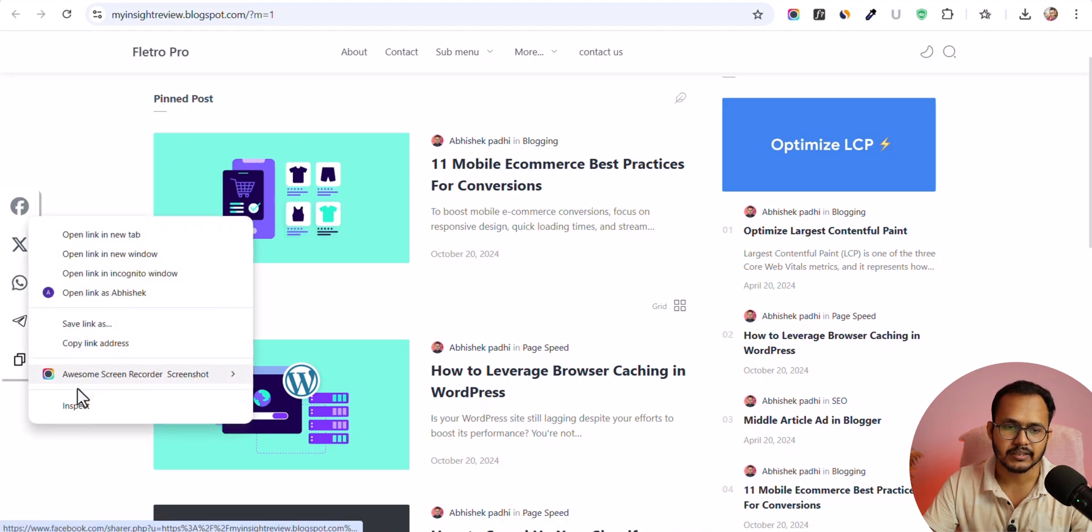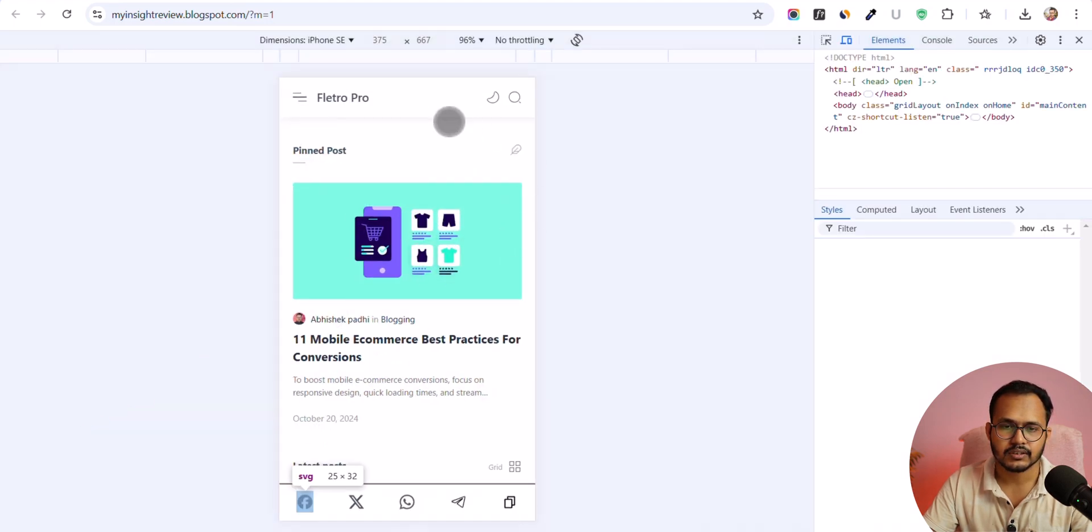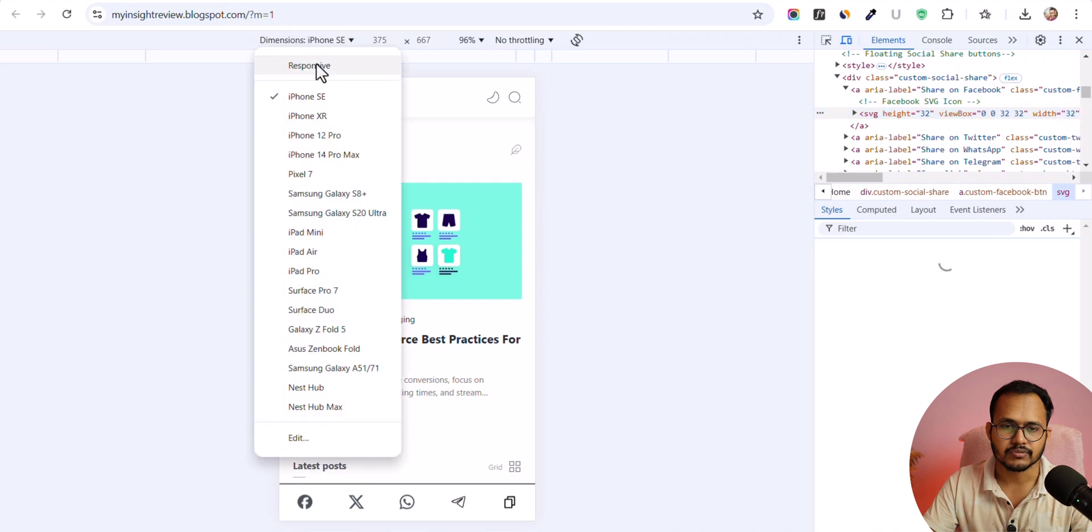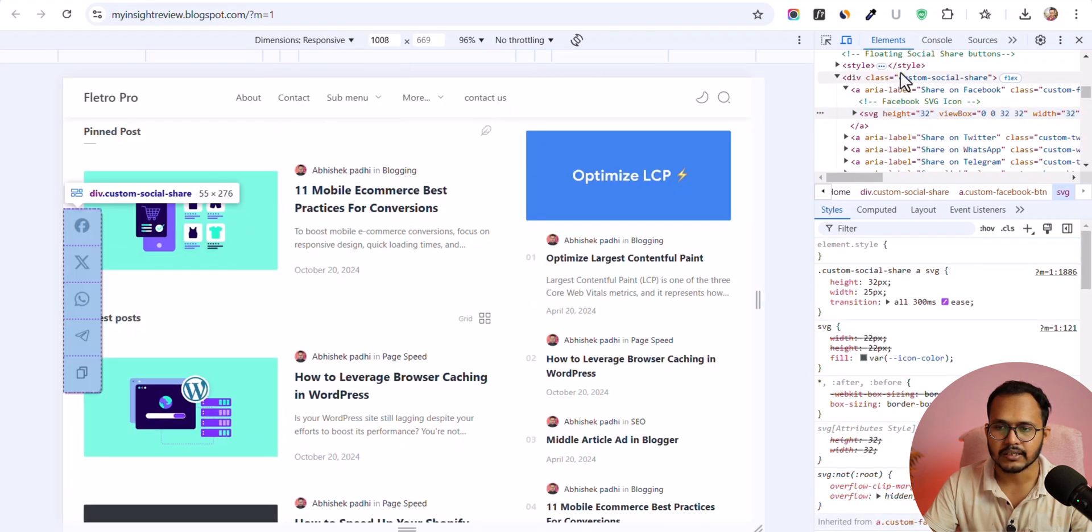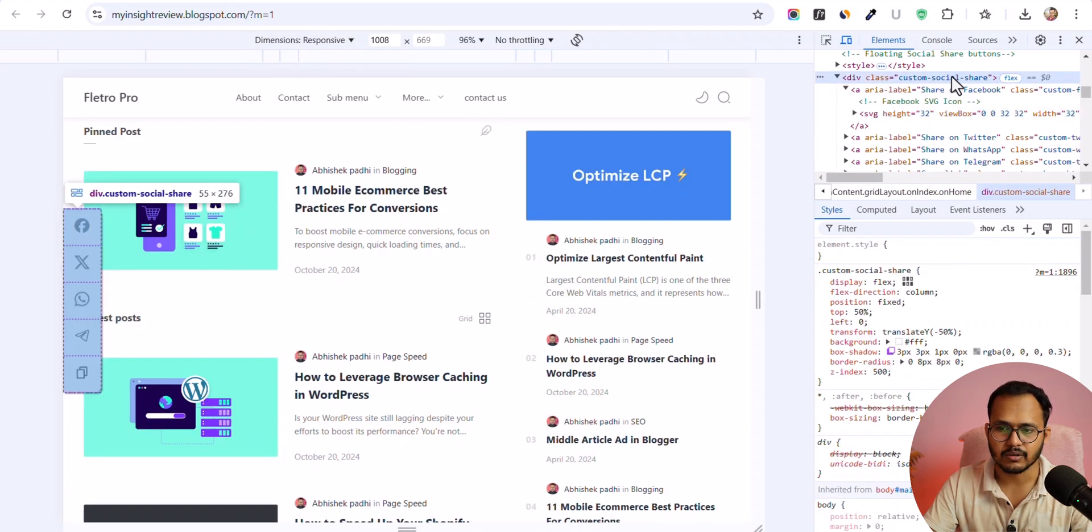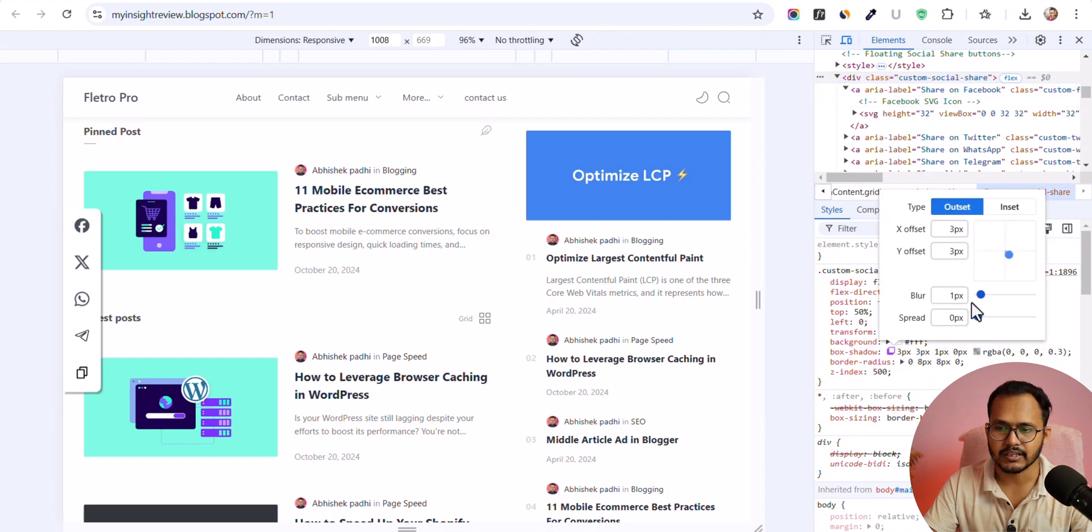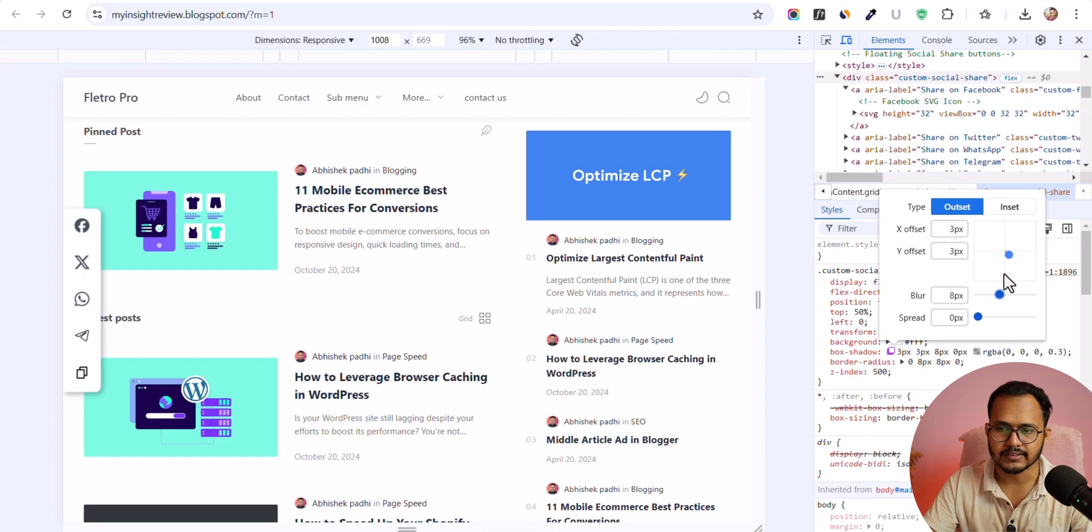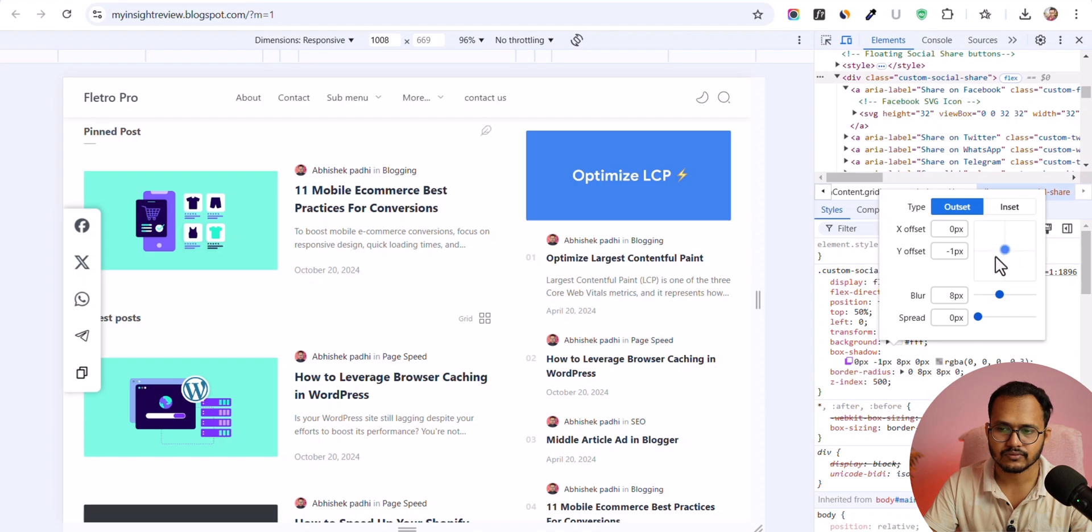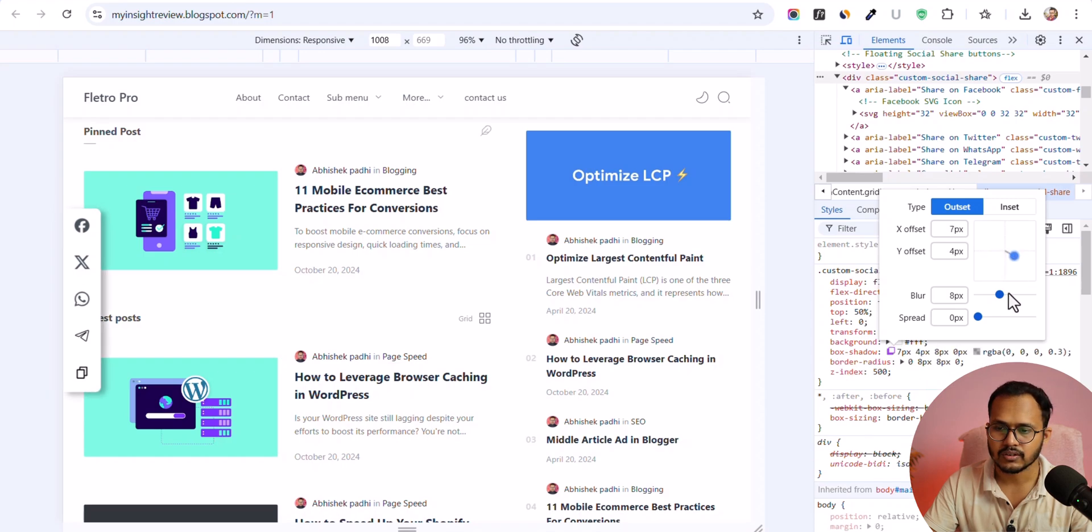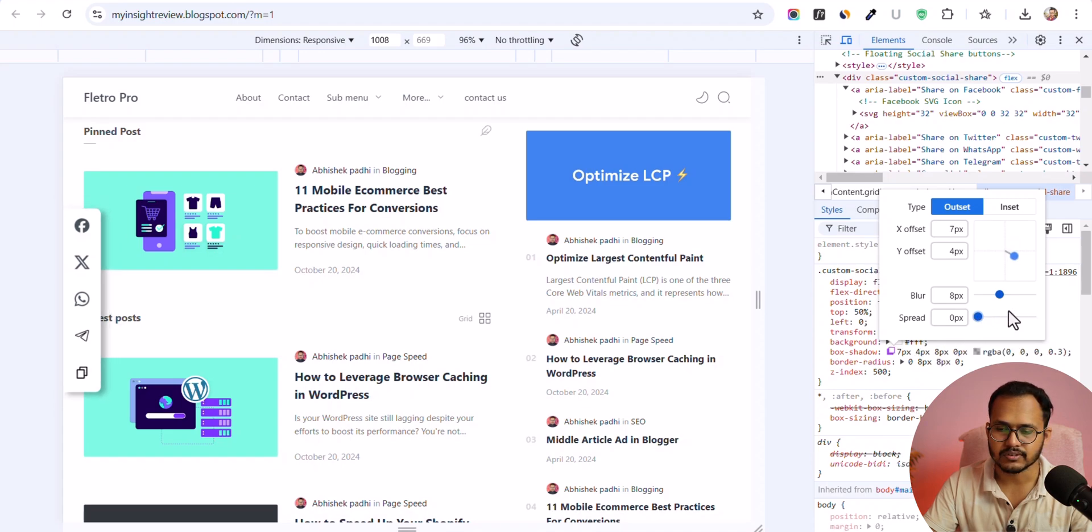Or you can further customize the look and feel of this floating share button. So let me click on inspect here and let me switch to responsive and let me select the custom social share option and you can change the box shadow effect. Let me click on that. And you can increase the blur like this and you can reduce the offset like this. And you can increase the spread like this. So let me reduce that.